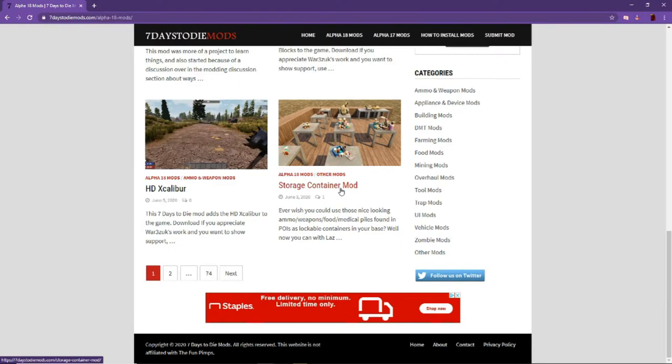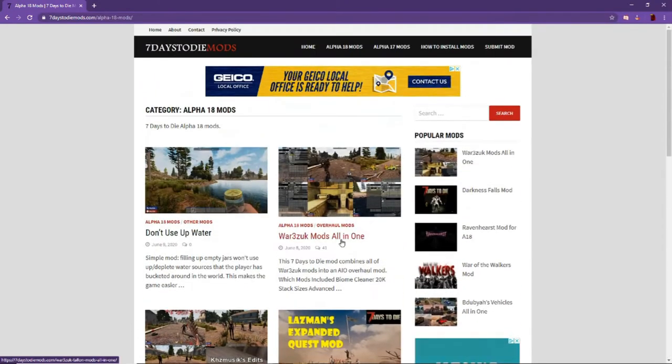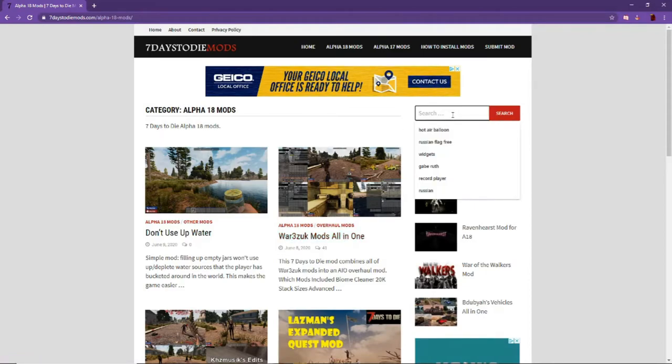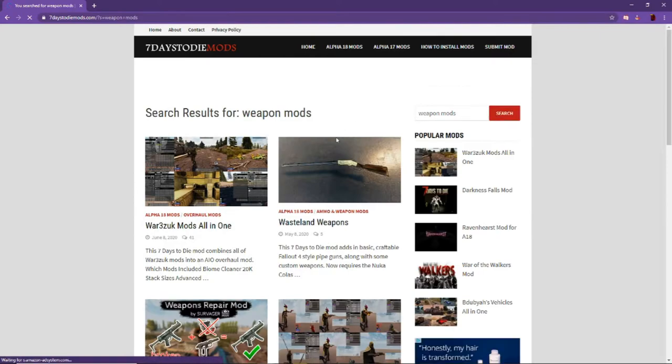They have weapon mods, storage container mods, they have vehicle mods. There are tons of different things that you can use to customize your own gameplay experience.